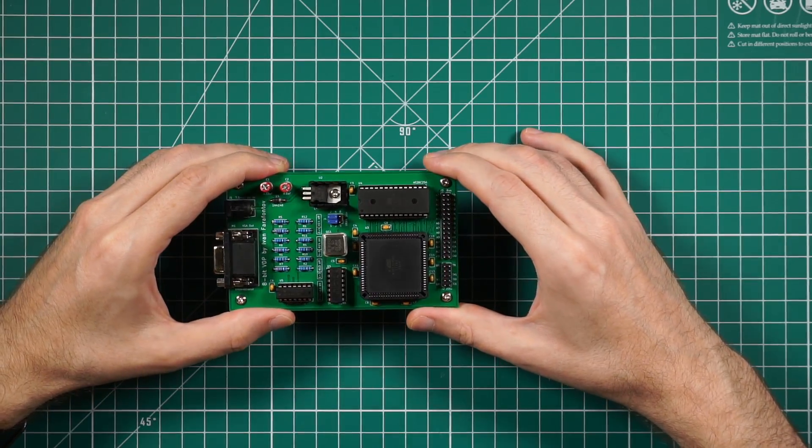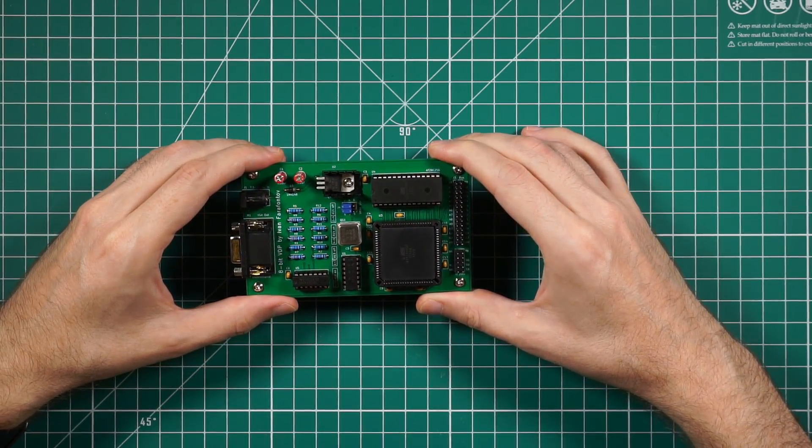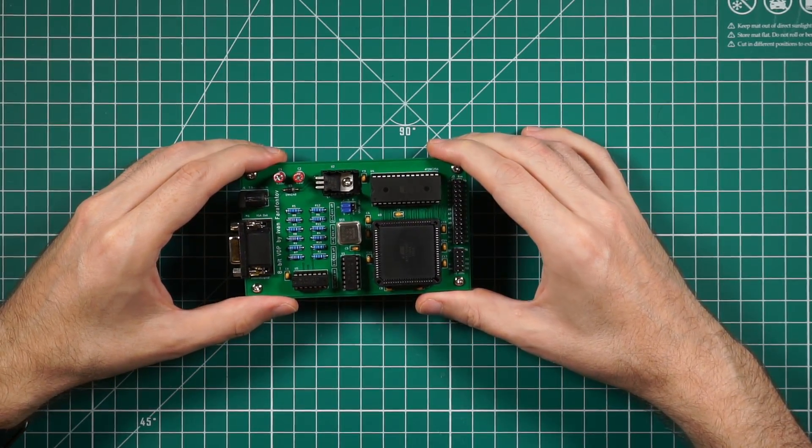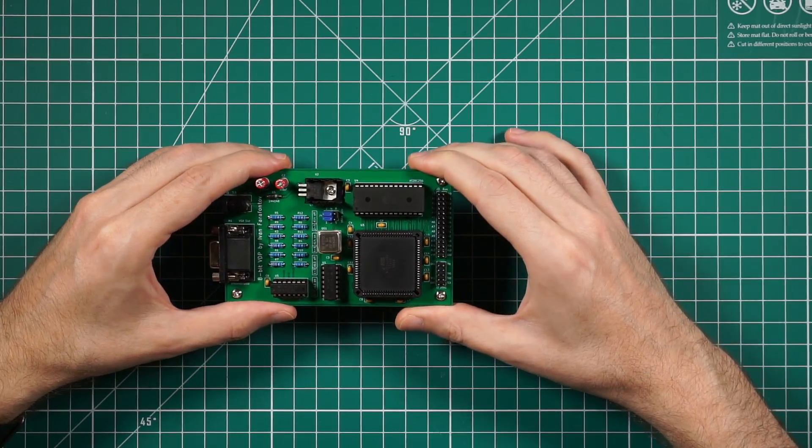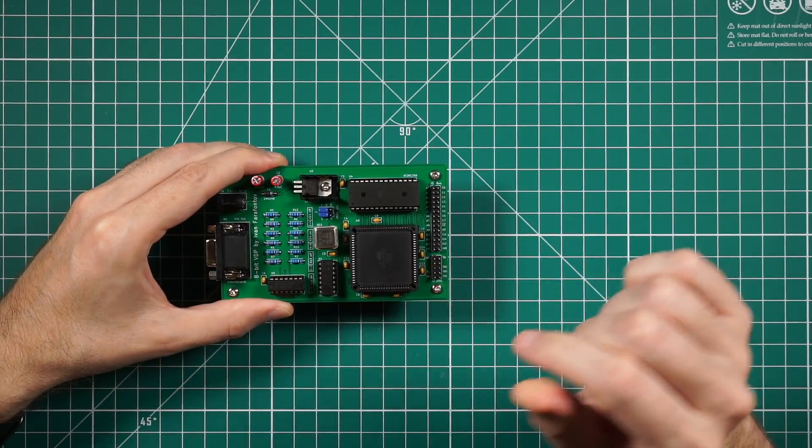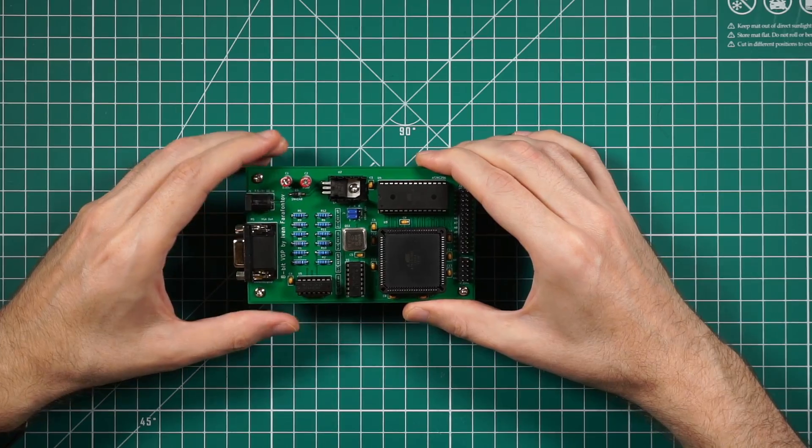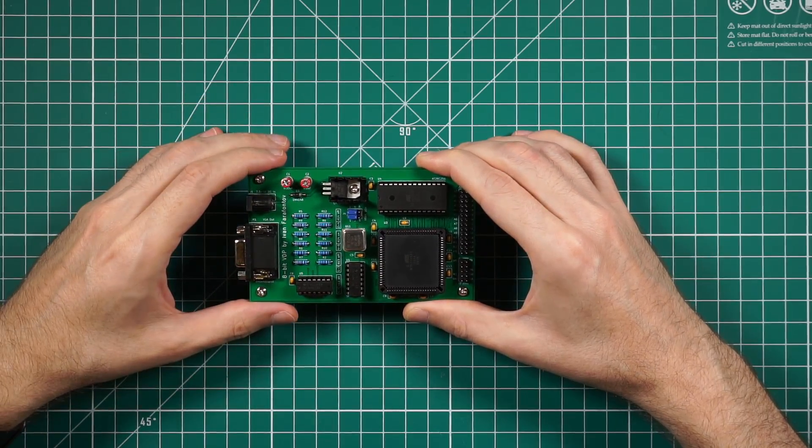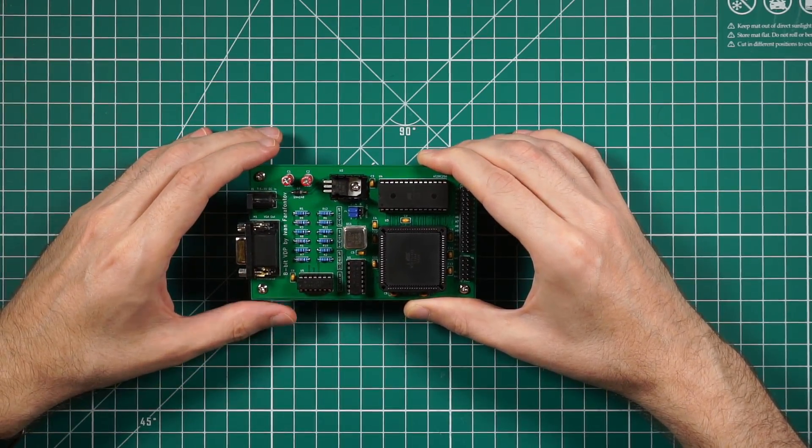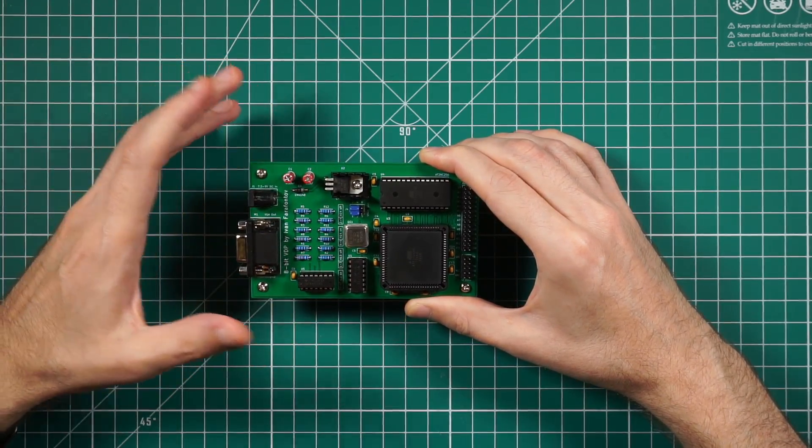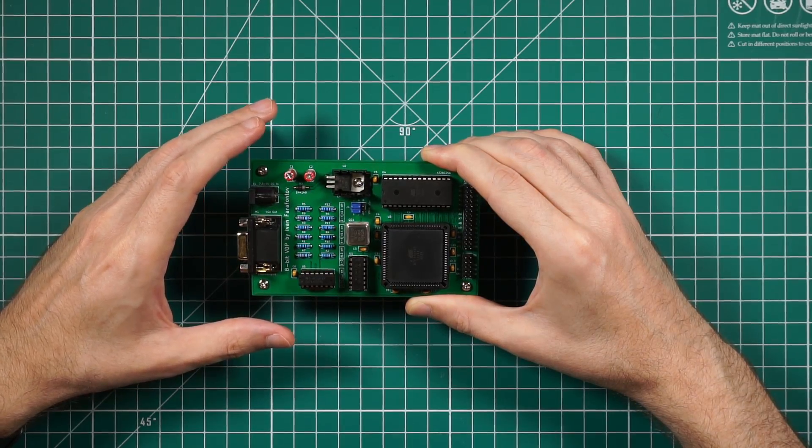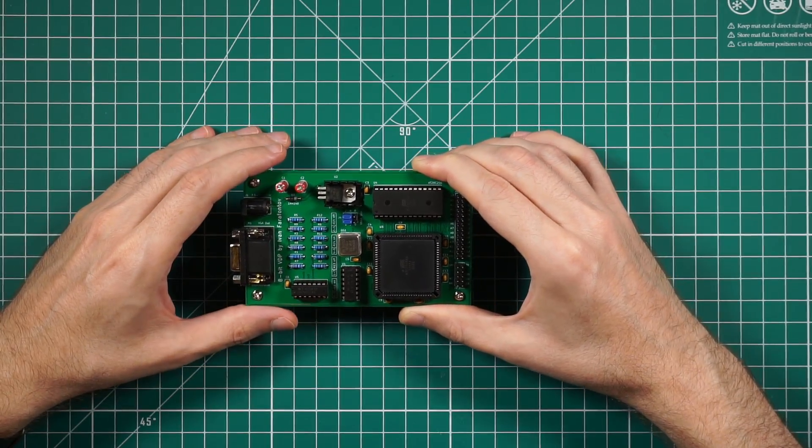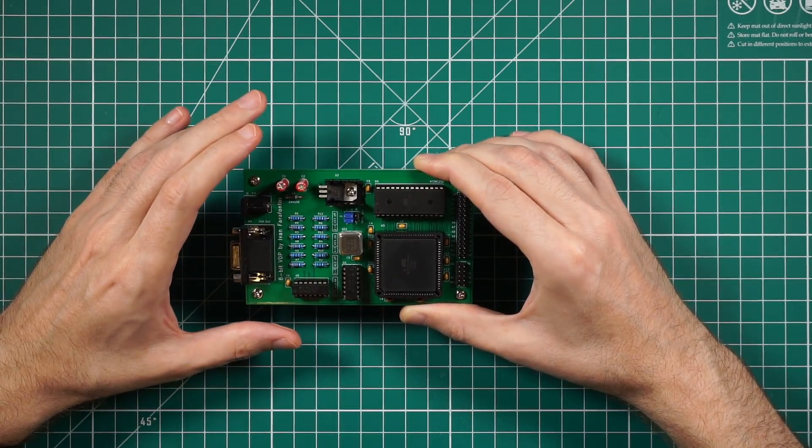It's a standard pixel clock for the 640 by 480, 60 Hz display mode. The resolution of the output is of course smaller, like a ZX Spectrum: 256 by 192 pixels plus border.